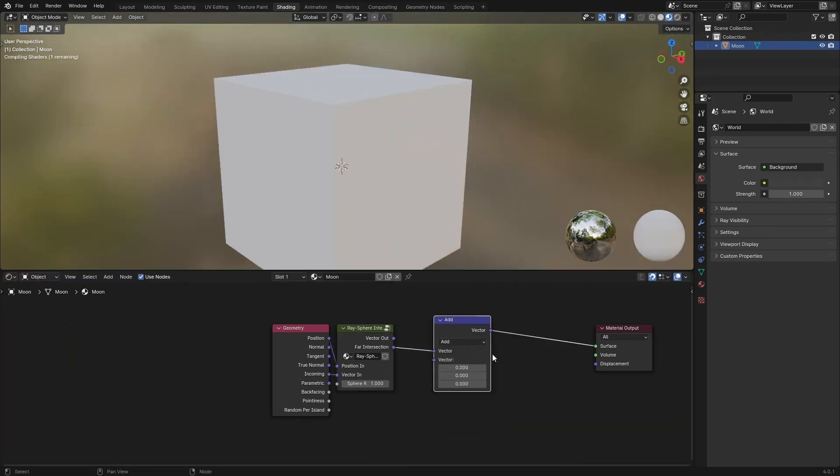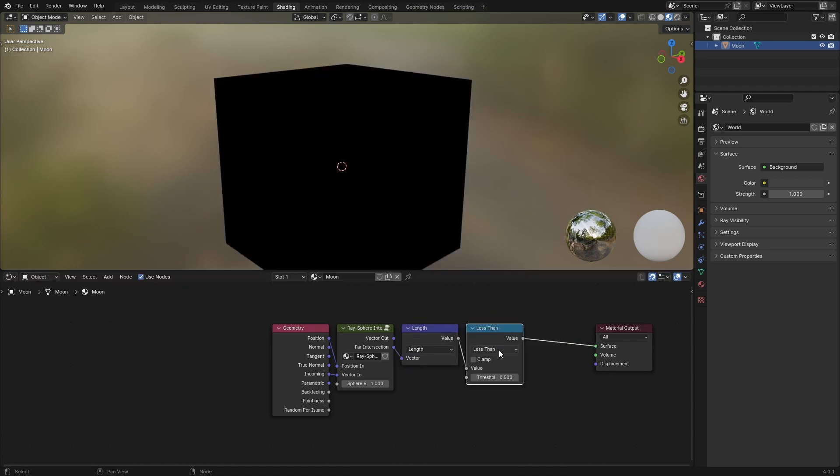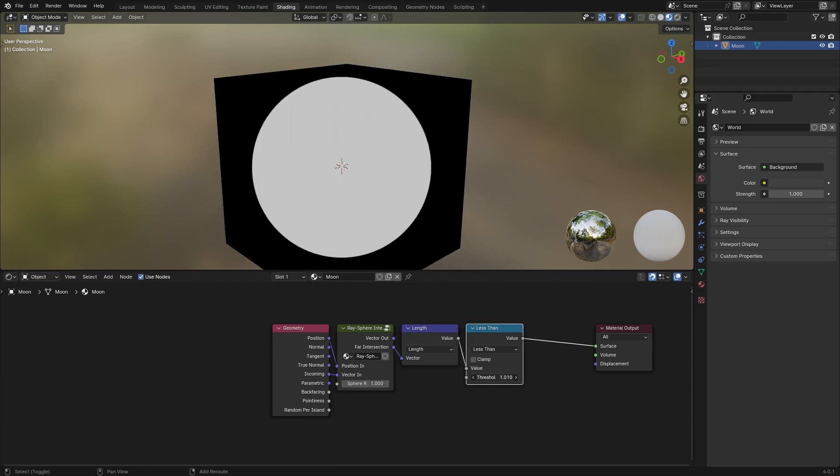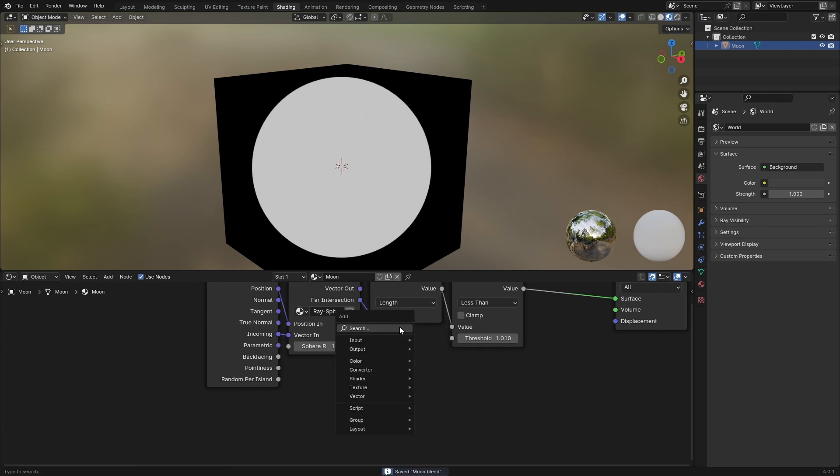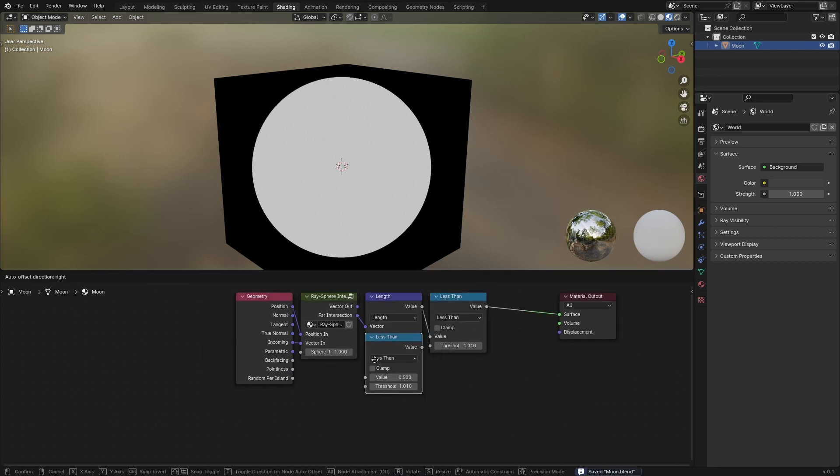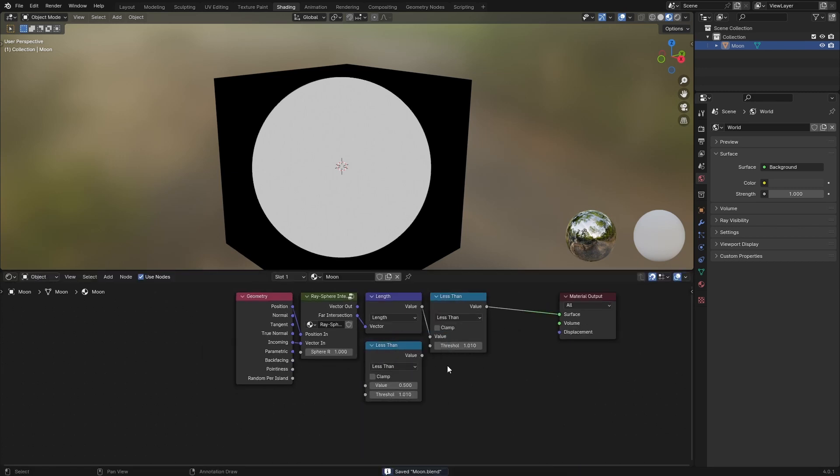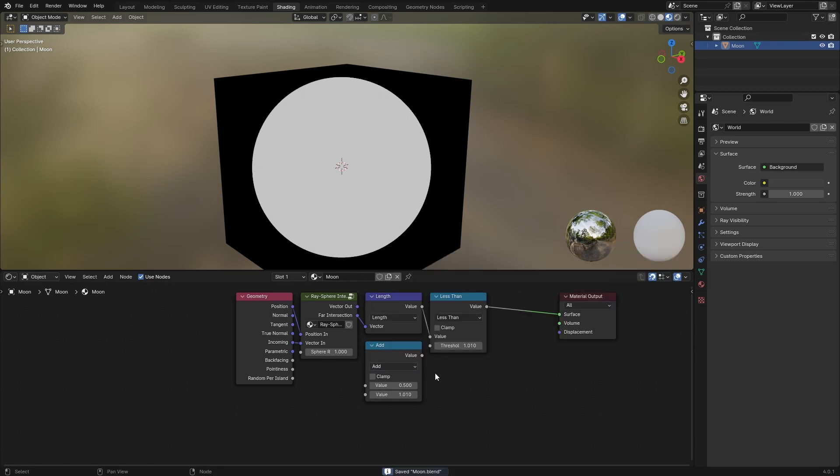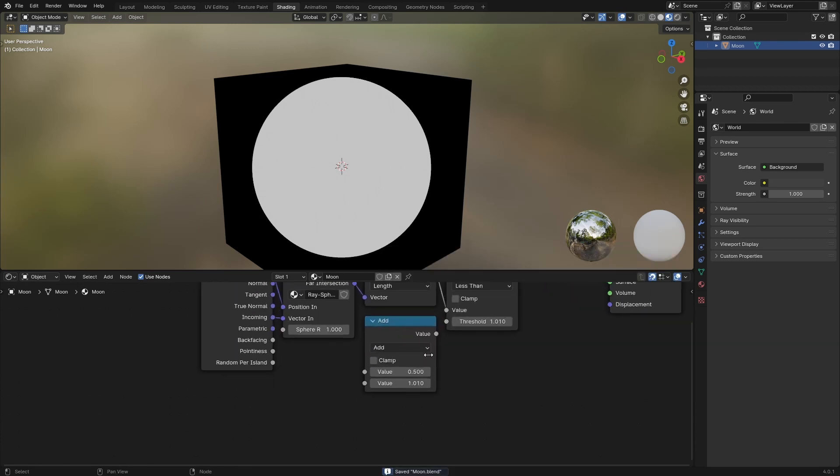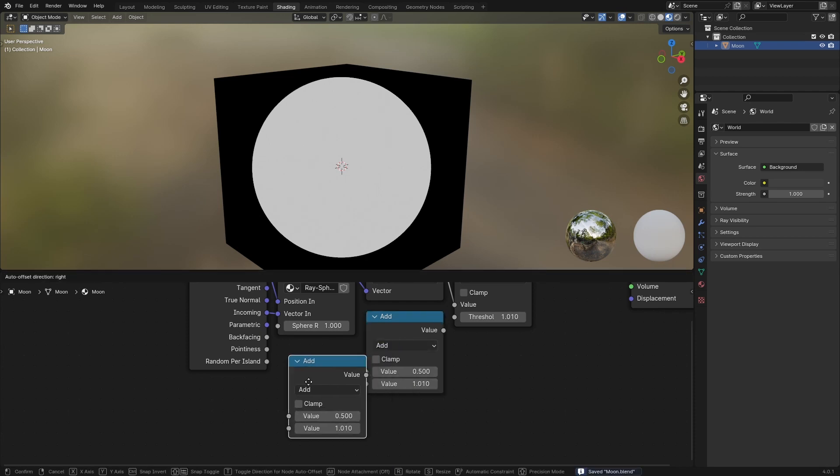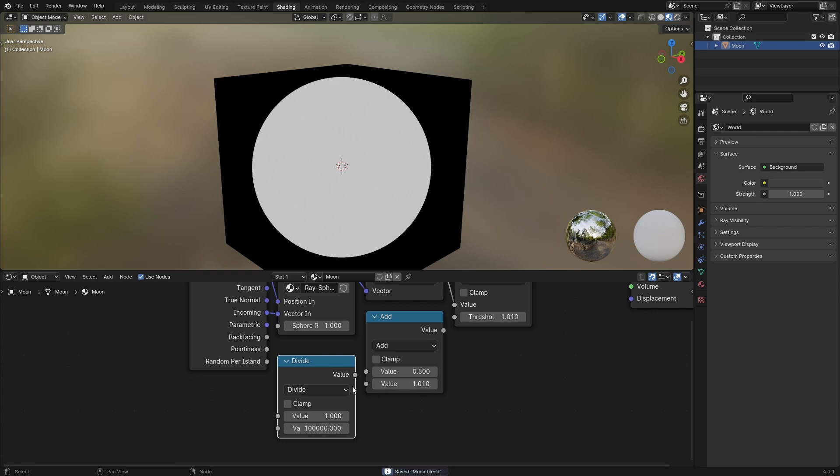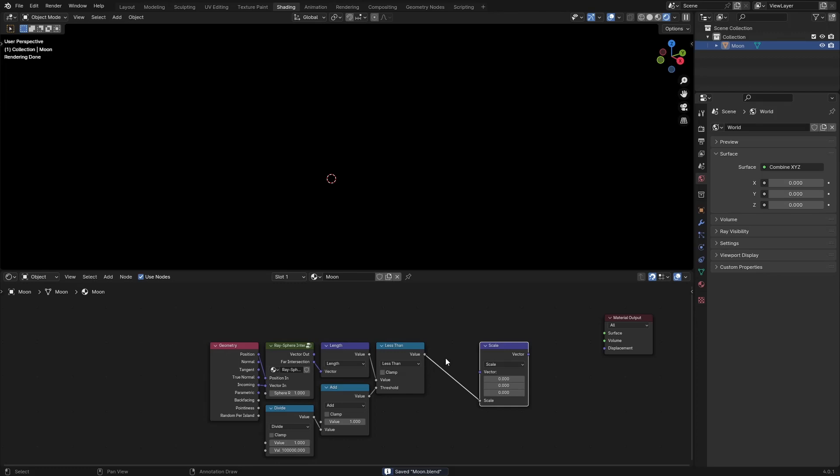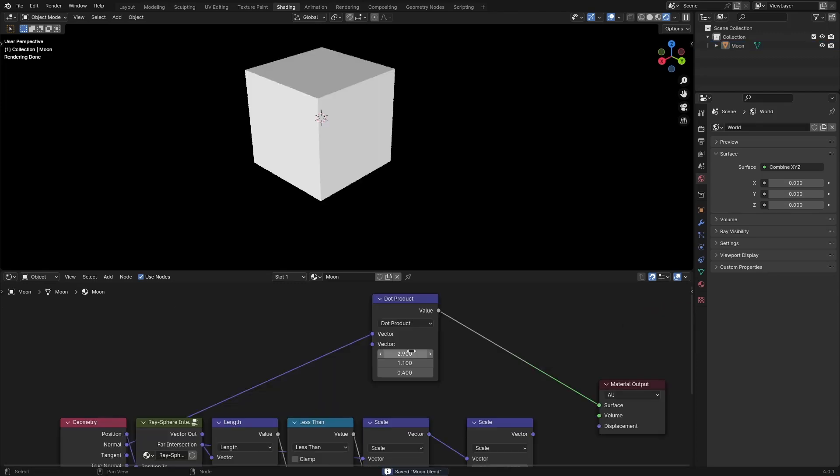Like one, and then we grab the length or the magnitude of this less than the radius plus one divided by one hundred thousand, or one over one hundred thousand.